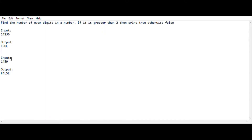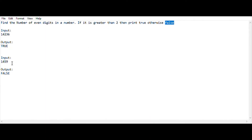The next test case is 1459. Here we notice that only 4 is the even digit. Since the count is 1 and 1 is not greater than 2 — it is less than 2 — the output comes as false.